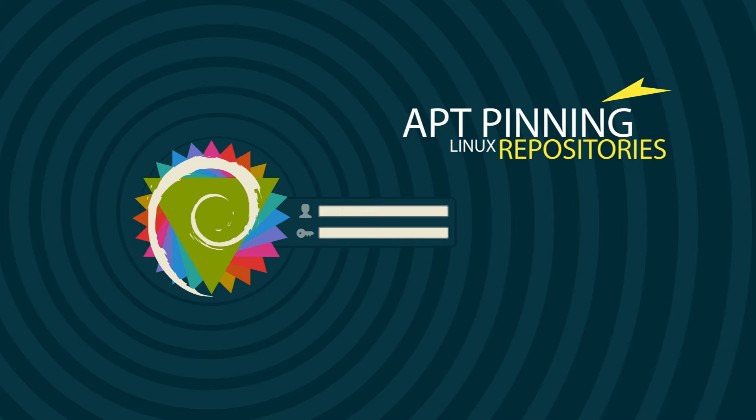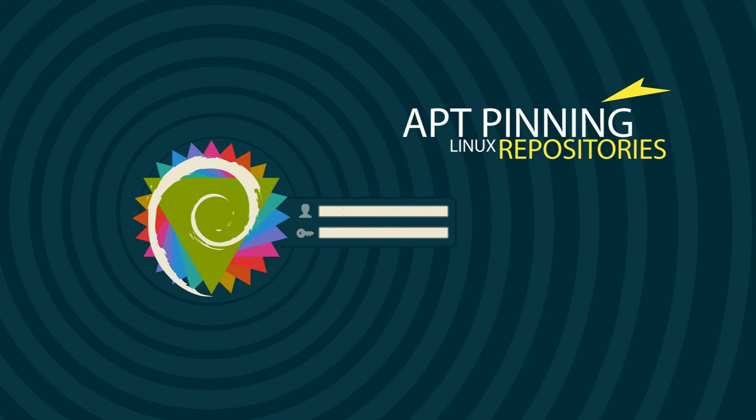You always have the option to install apt package manager on the majority of Linux distributions out there. All right, so with that said, let's begin.